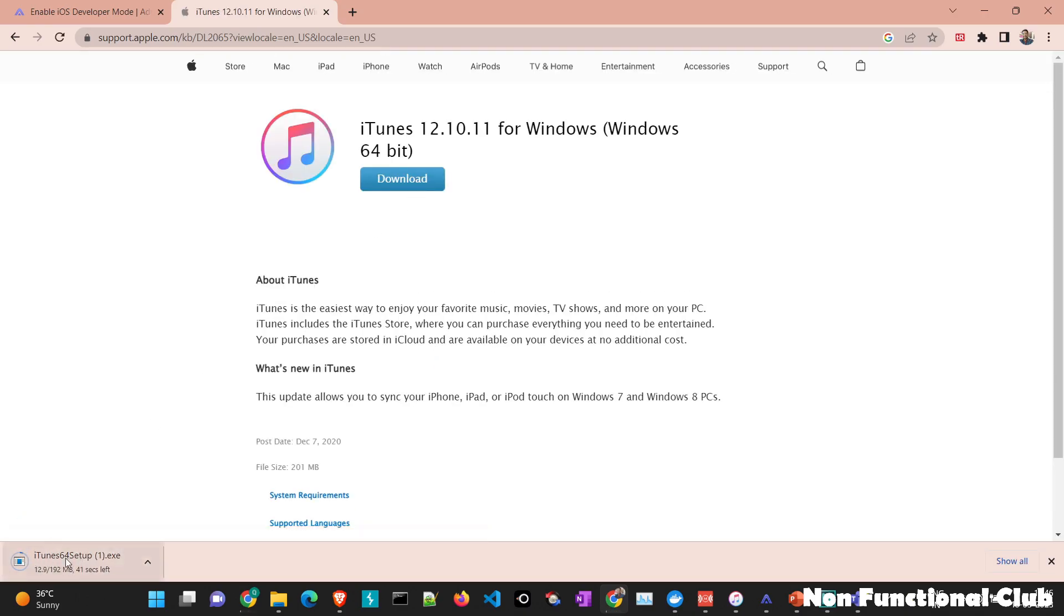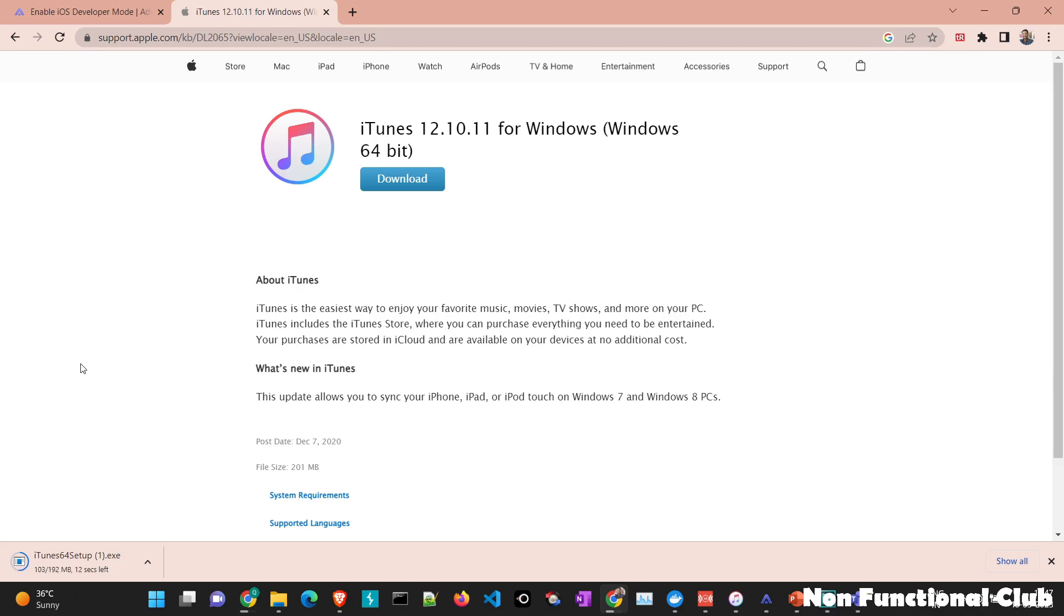Once you click on download, the setup will start processing. Once the exe is downloaded, you can install as we do for other regular applications. And iTunes will be downloaded and installed.